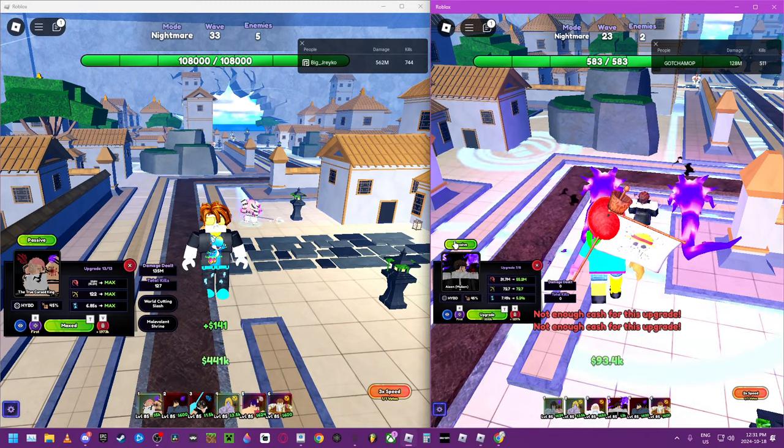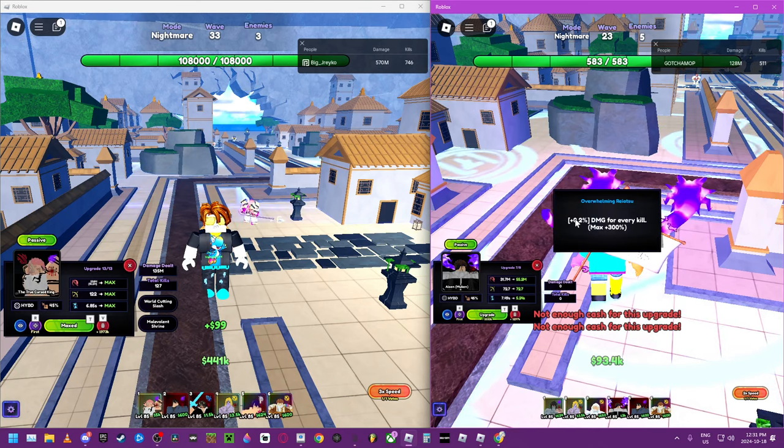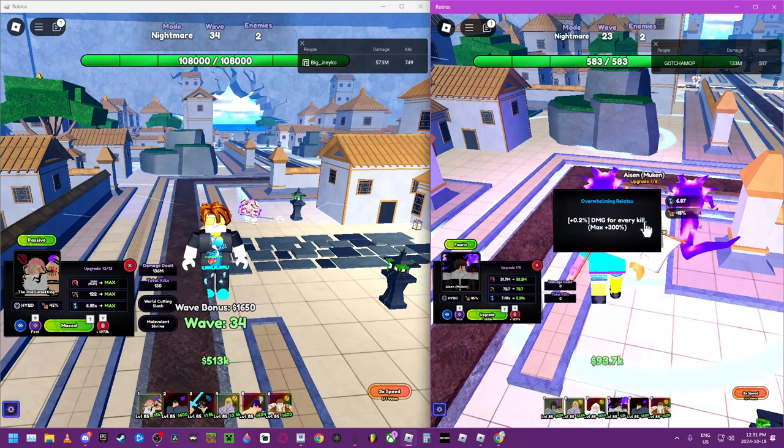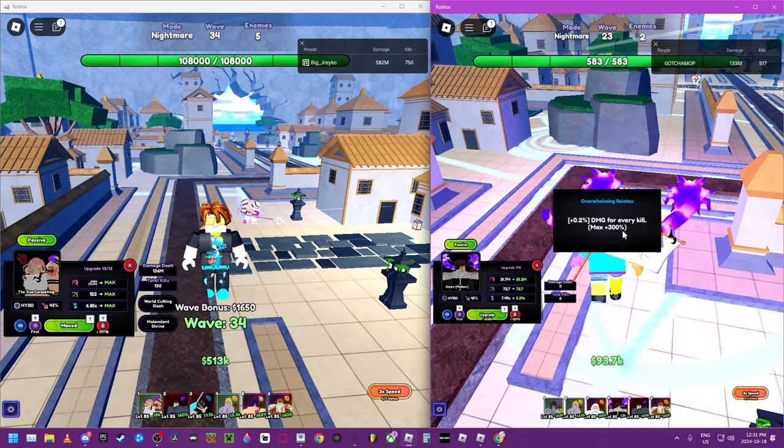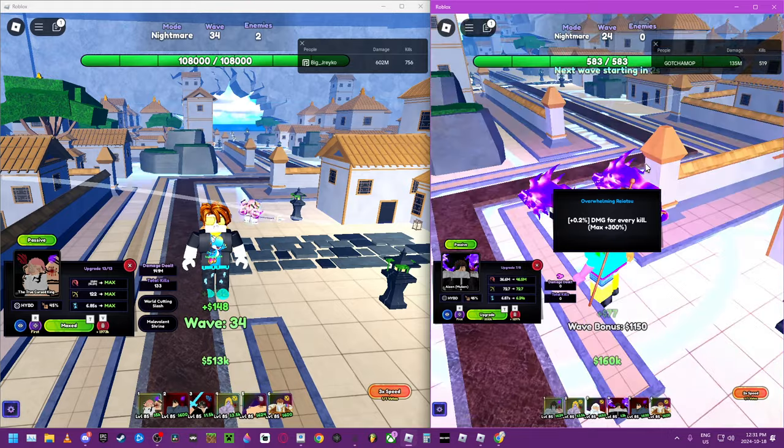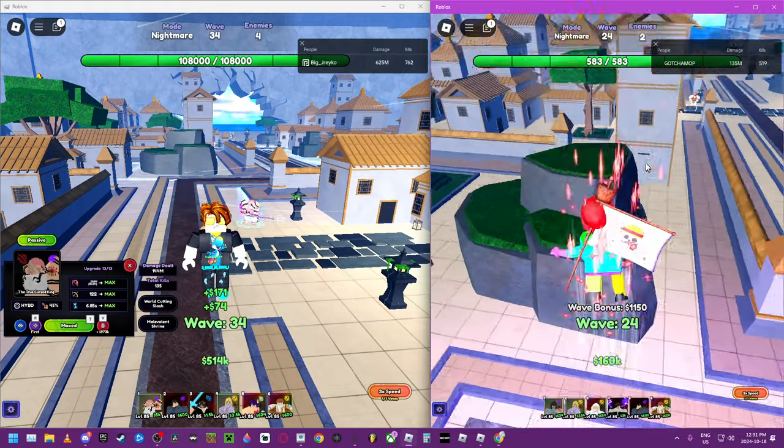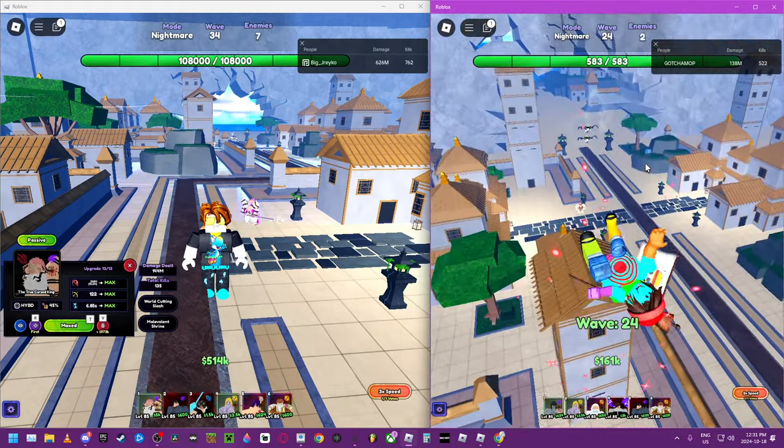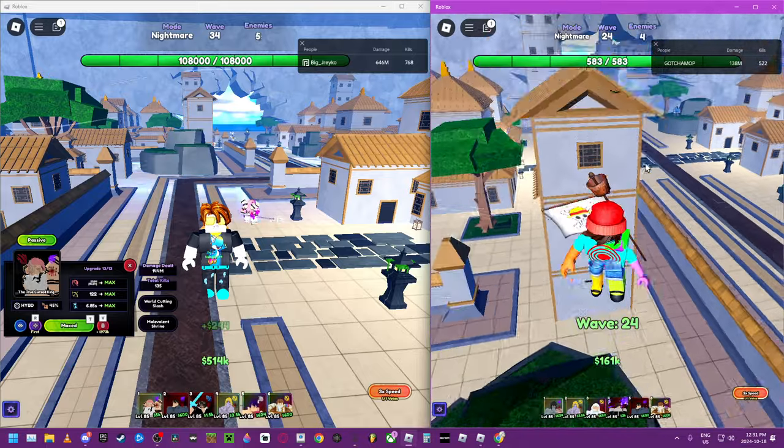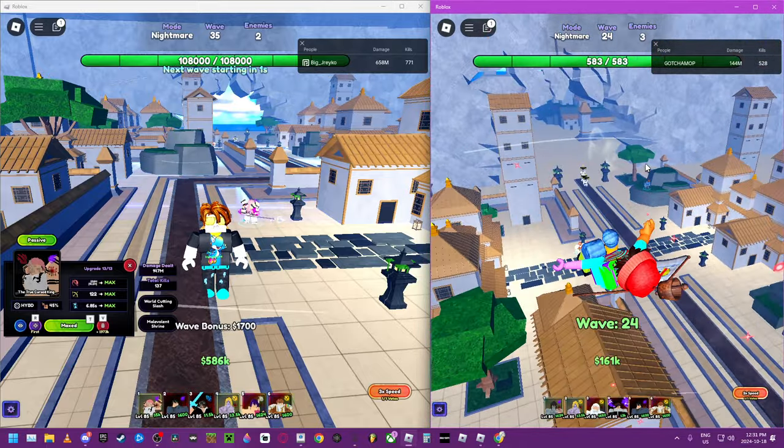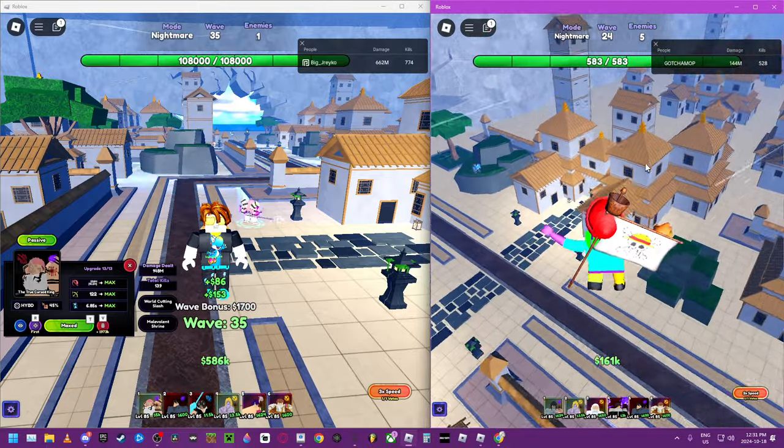So his passive makes him plus 2% damage for every kill, max 300%. People are like 'yo that's so good if you pause the round, pause the waves.' That doesn't sound like fun.